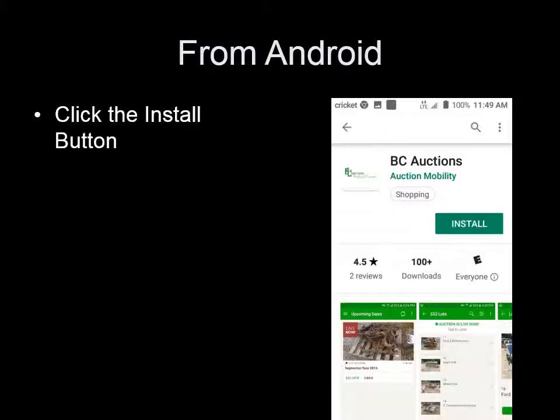We are using Android for this tutorial. Open the Play Store, type in BC Auctions, and then you will see our logo and BC Auctions Auction Mobility.